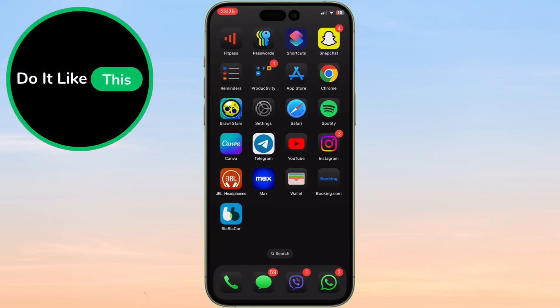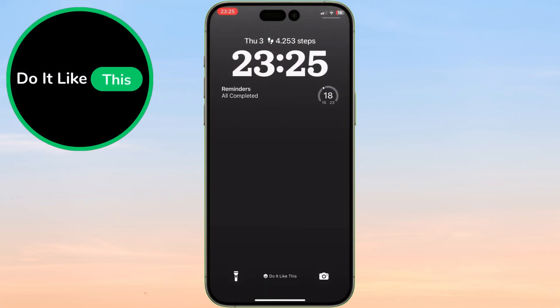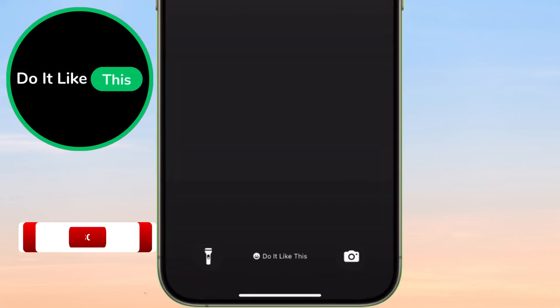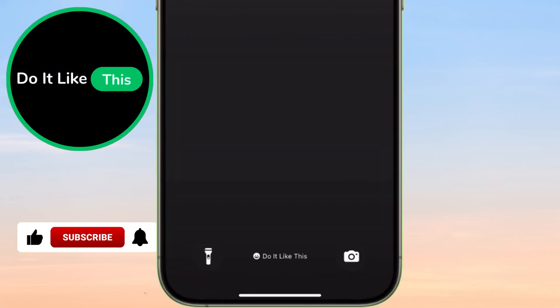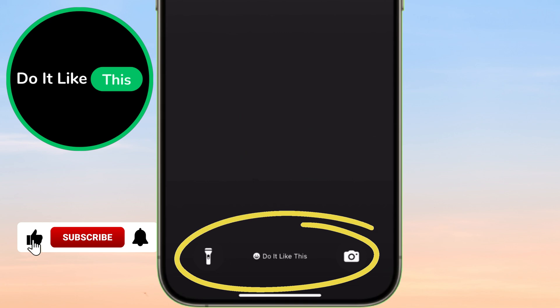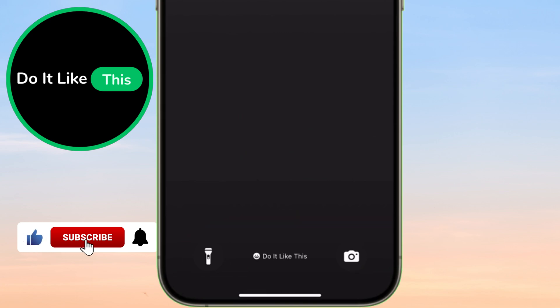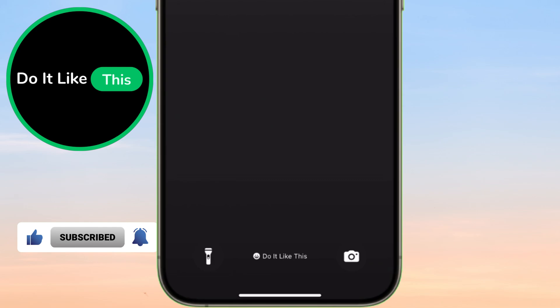Today, we're going to dive into a quick tip that can personalize your iPhone's lock screen. We'll be learning how to add a custom name that appears instead of the standard iPhone. Let's get started.